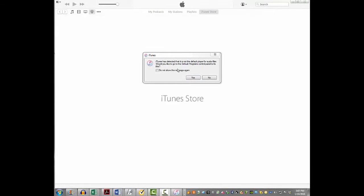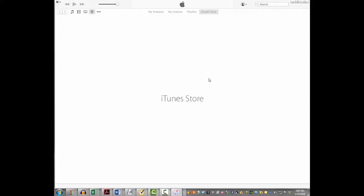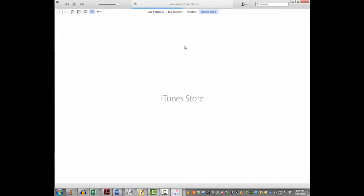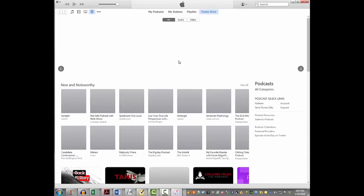A window will pop up telling you iTunes has detected it's not the default player for audio files, and asking if you want to change that. You can choose 'Never message me again' or just say no. Then it accesses the iTunes Store, which may or may not open directly to podcasts.